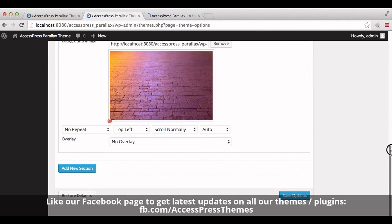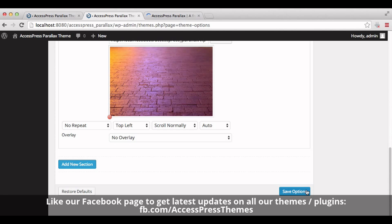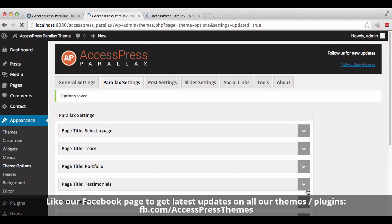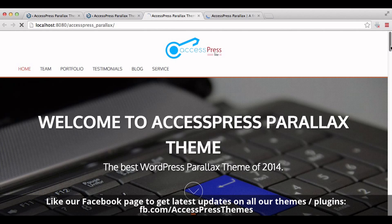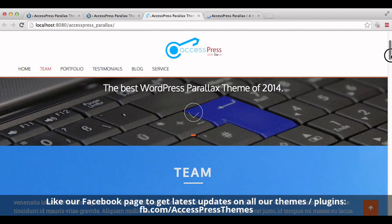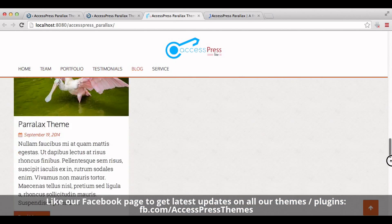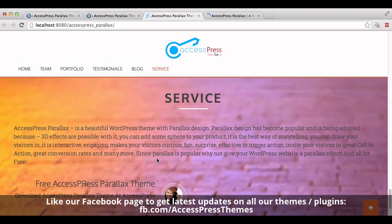Now click on save options. Your service section is created. Similarly, you can add any number of sections. Now go to your website and check out your service section. You can see your service section here. This is how we add a new section in the Axispress Parallax theme.